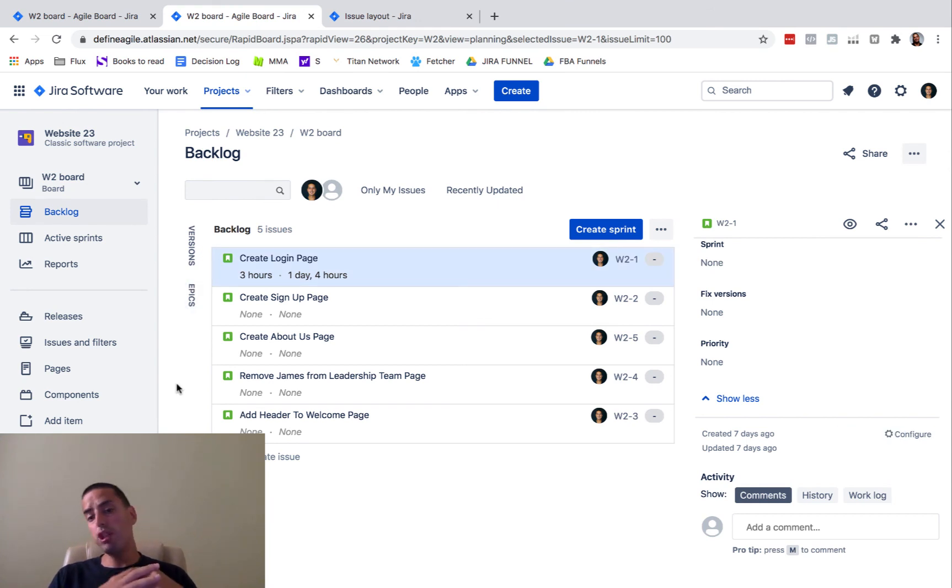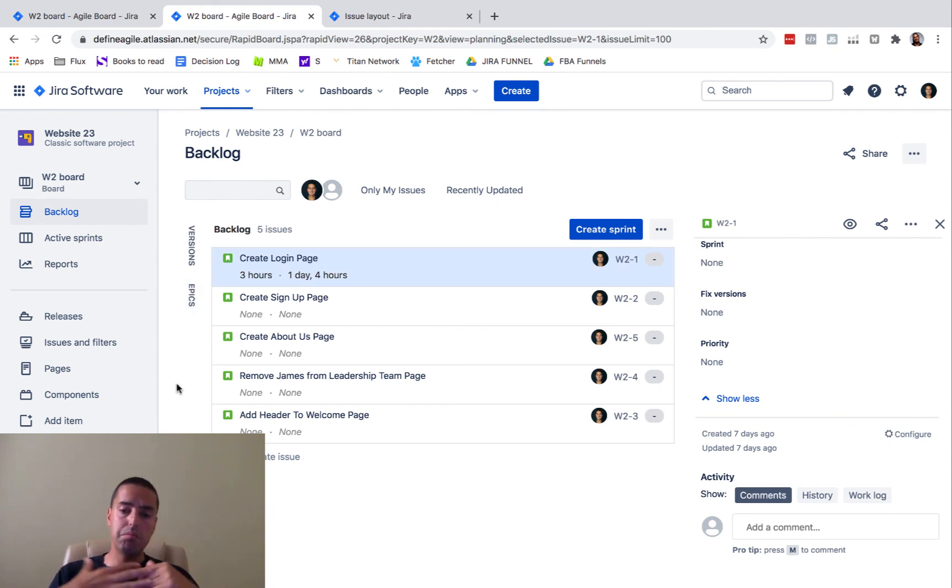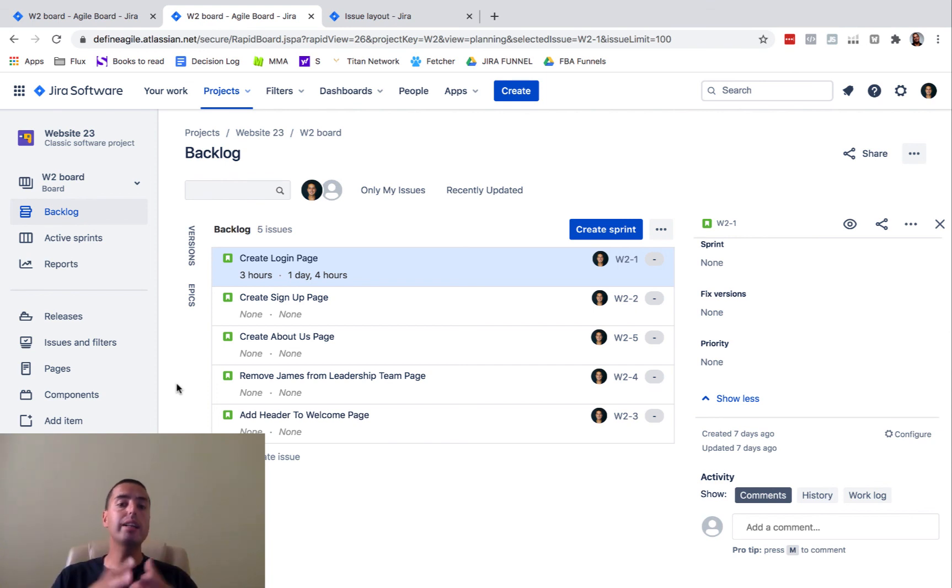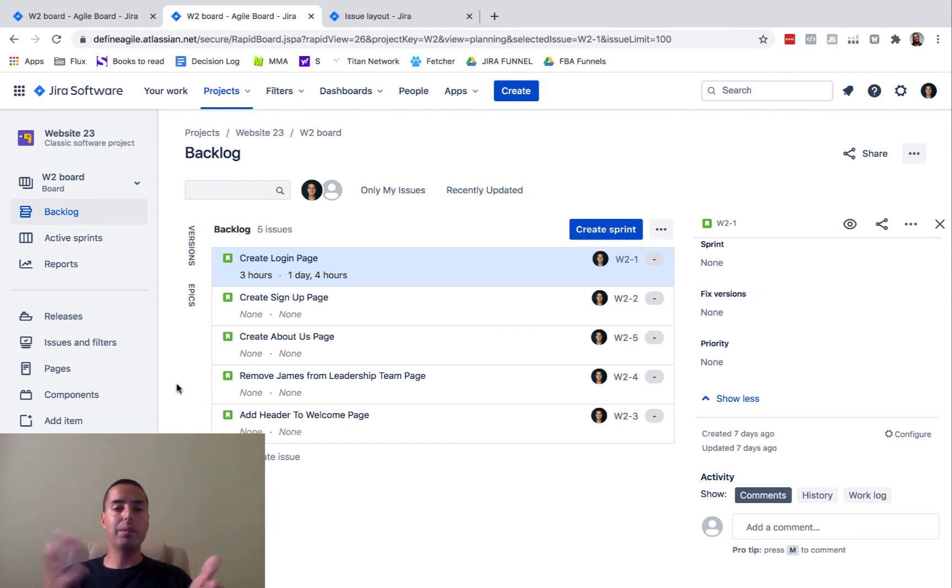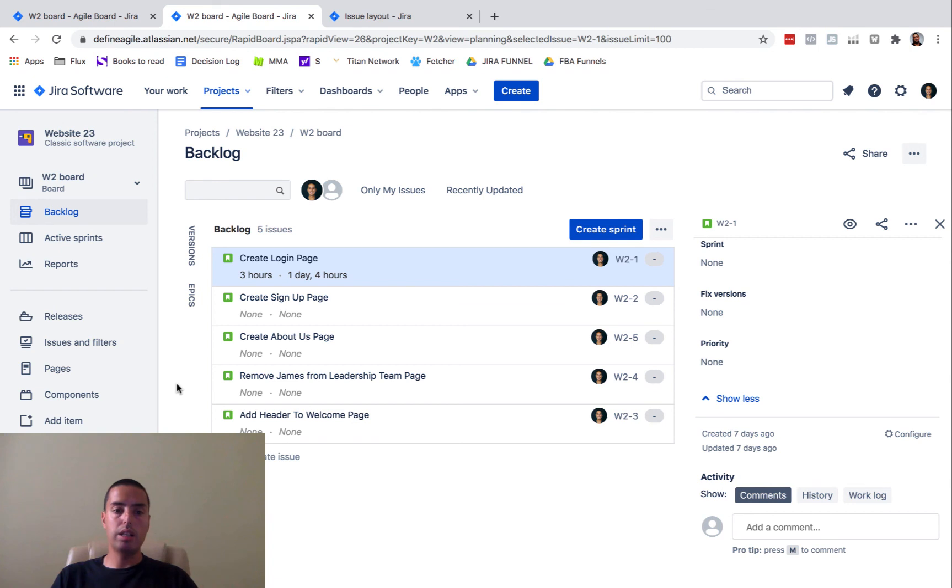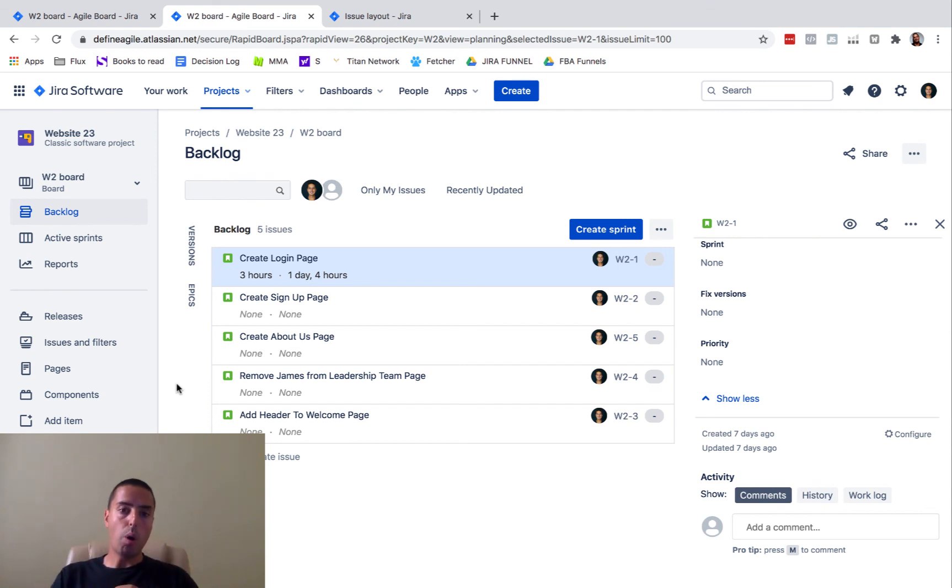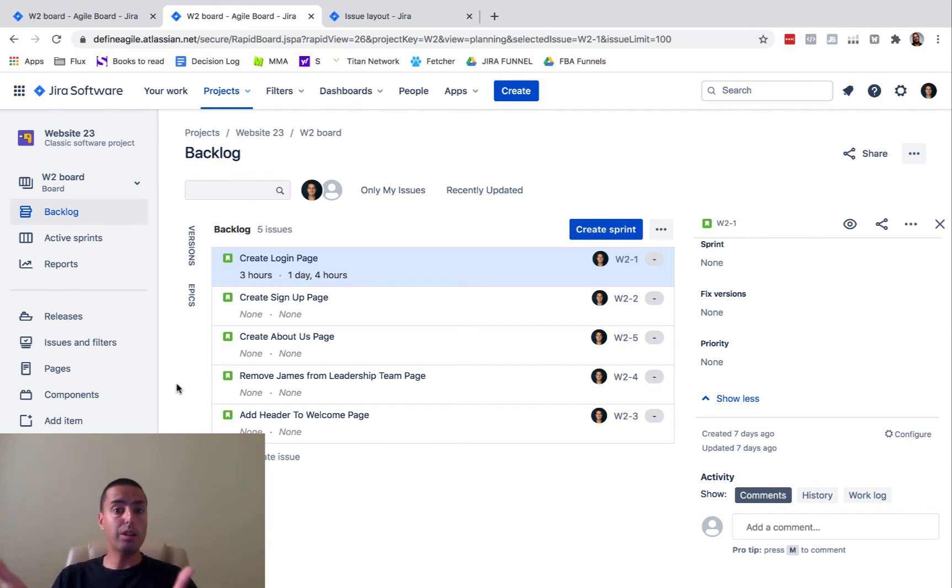I hope Jira will change it. There are a couple of tickets saying the same thing, that this is not ideal. I don't know if they're doing anything about it or not, but this is the way it is. And this is a workaround for how you can see the sum of all subtasks time tracking in your parent.